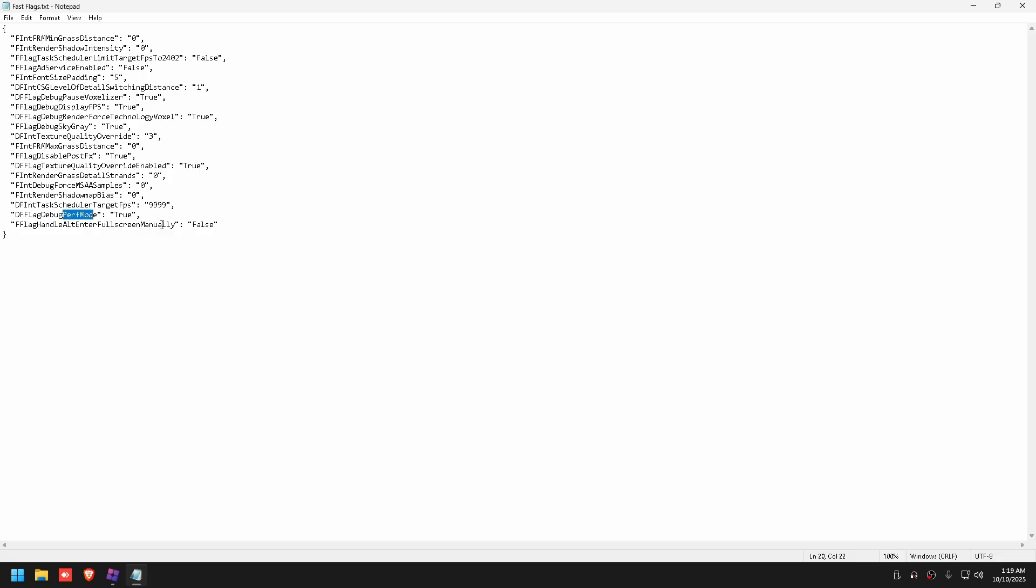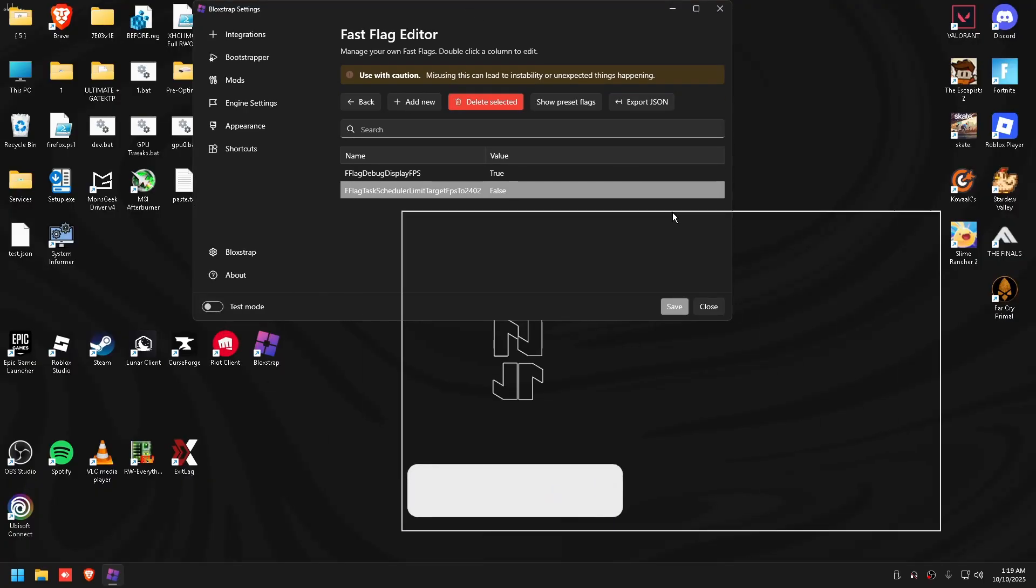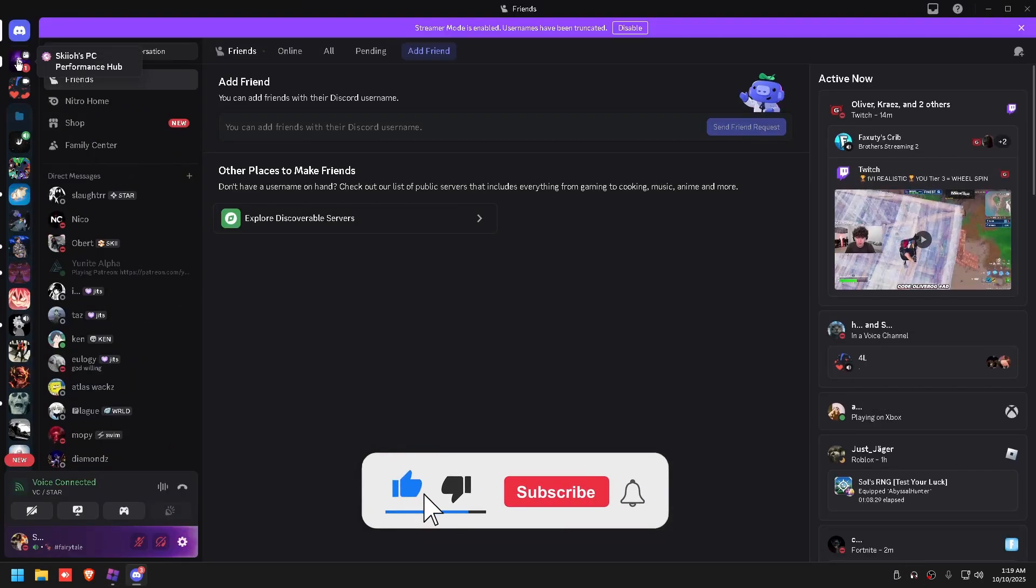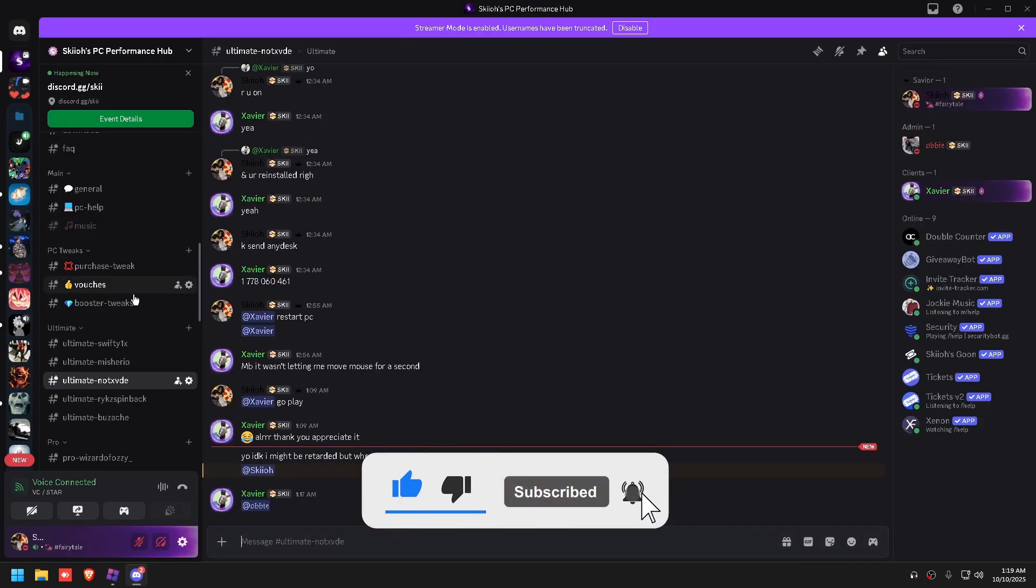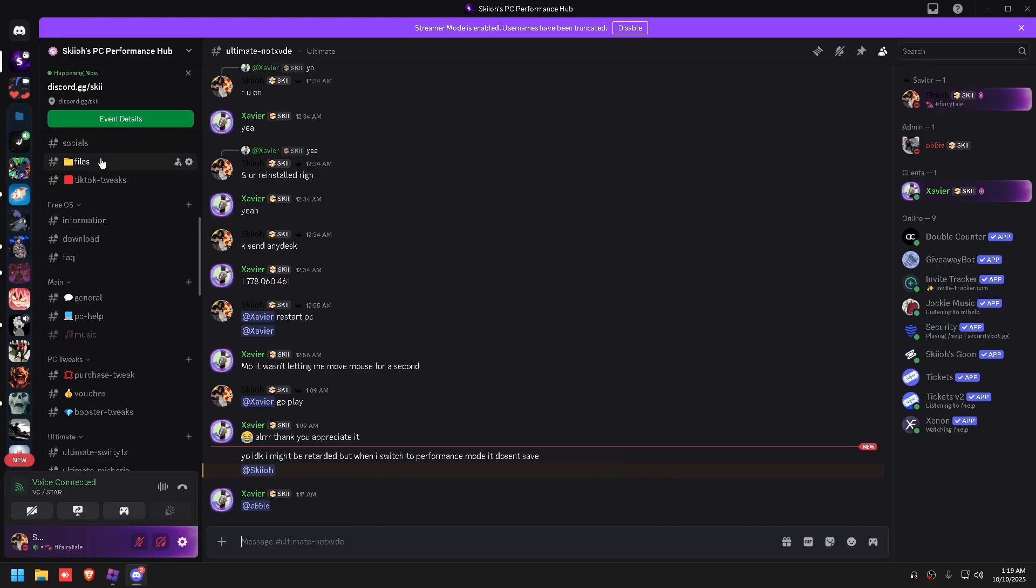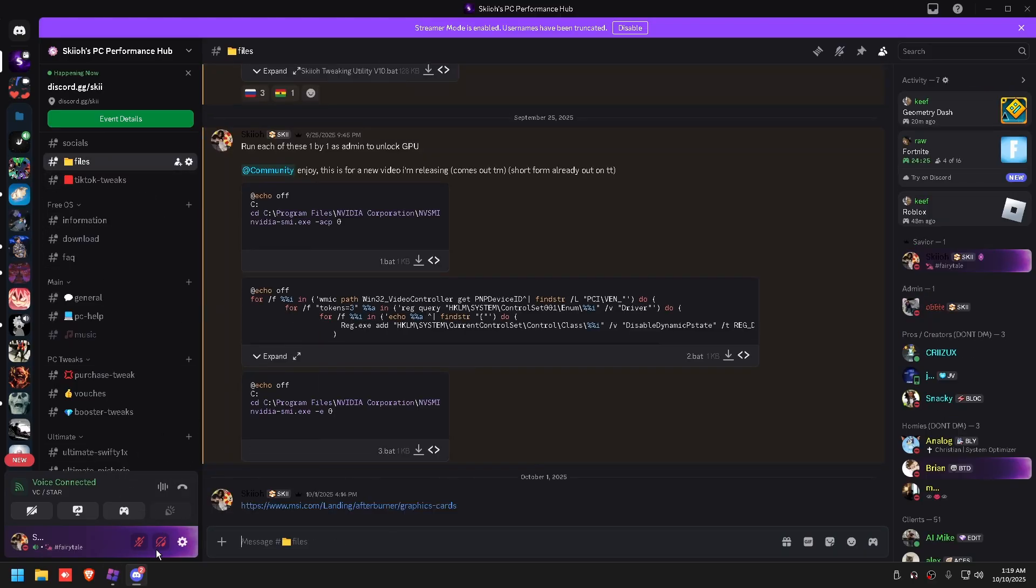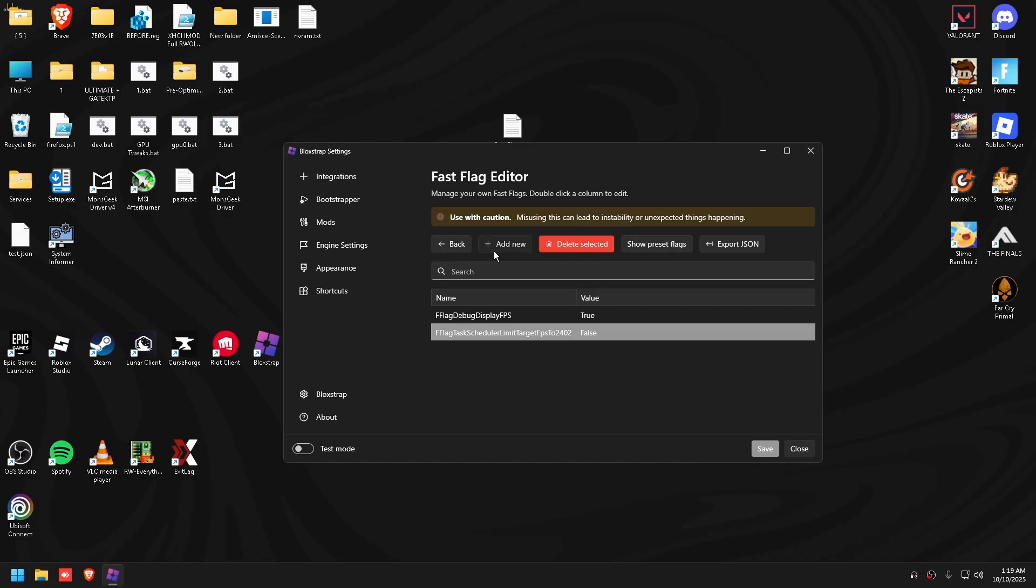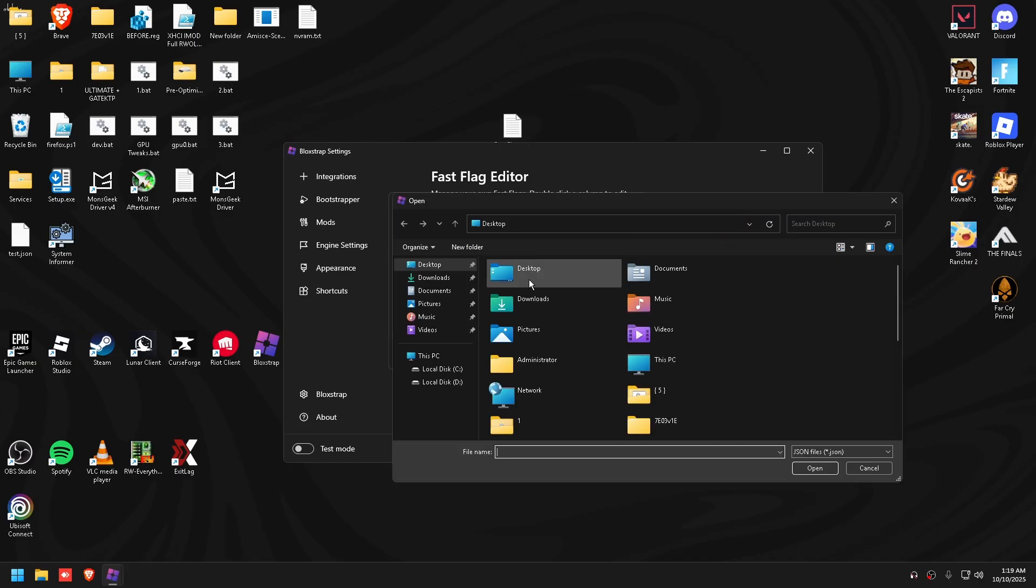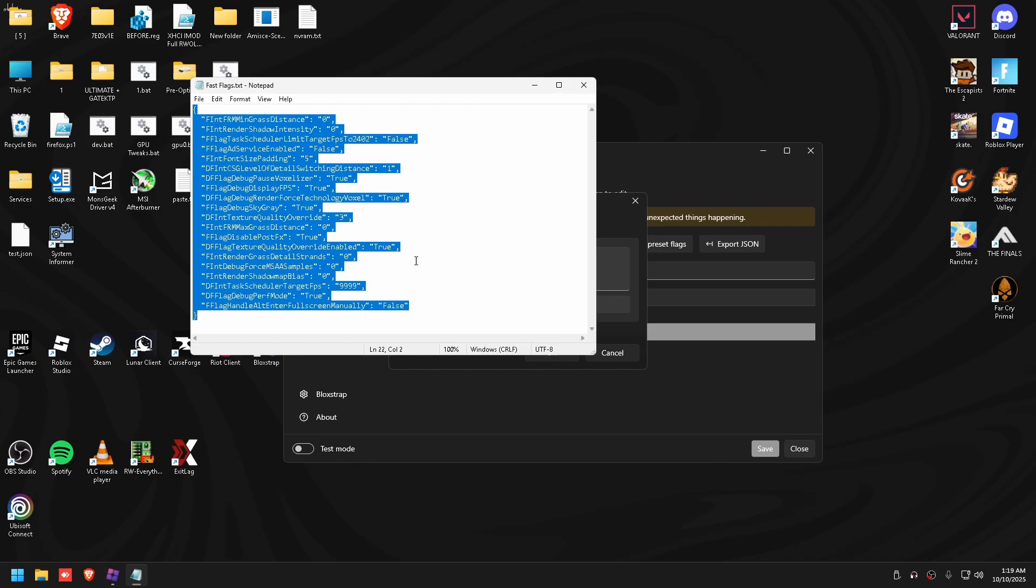I'm going to put this in my Discord. If you guys join, go to discord.tg/ski and go to files and it'll be right here. So what you guys do though is click add new, import JSON.